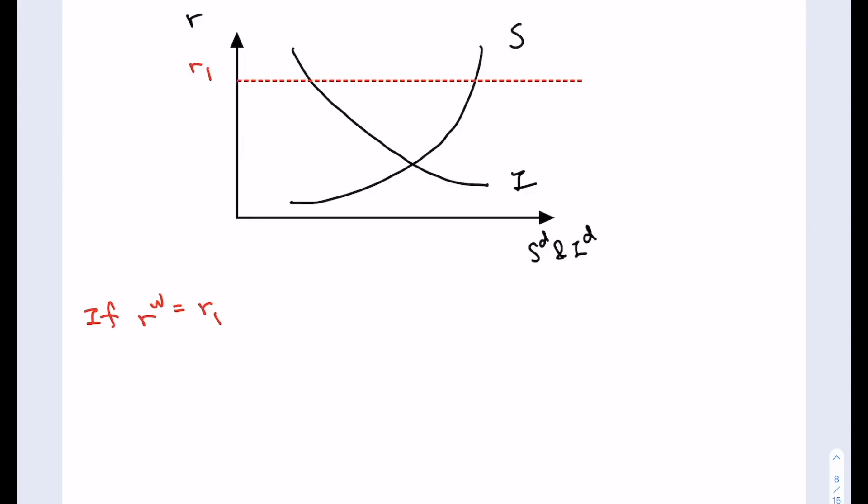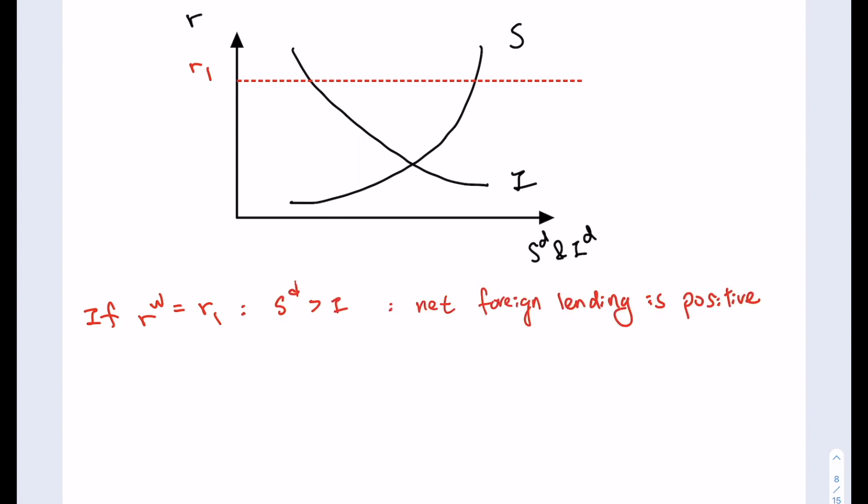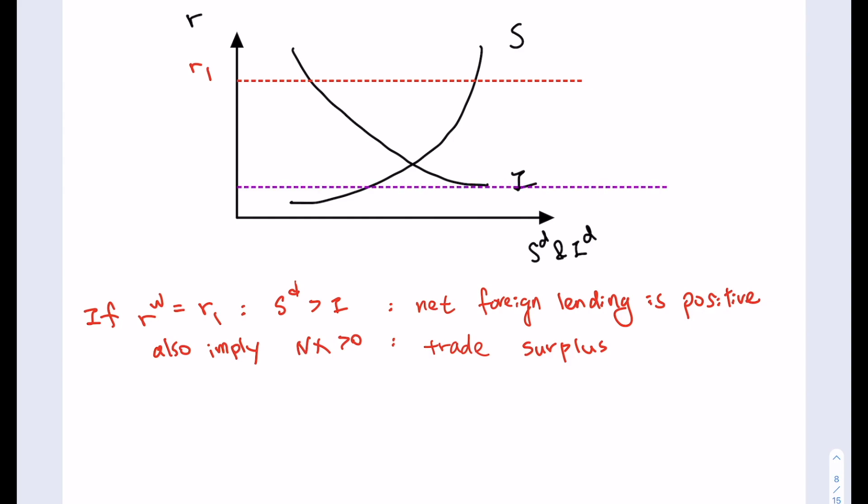If the economy faces the real world interest rate equal to R1, then we know the desired saving of this nation will be greater than its investment. This means they have more savings than domestic investment, so there is a positive net foreign lending position — they are a net lender. Given what we learned before, this also implies that net exports are positive, so this economy will have a trade surplus.